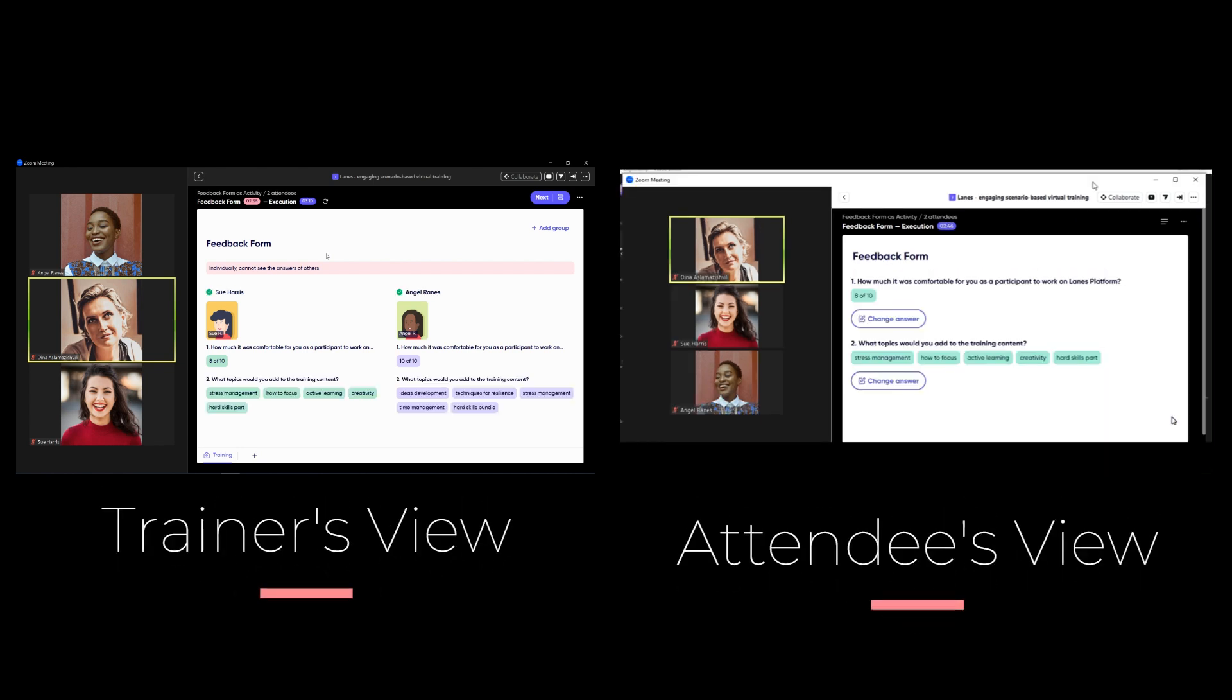Attendees submitted the answers. Trainer can see the green indicator nearby the avatar of the attendee which proves that the attendee completed the feedback form.